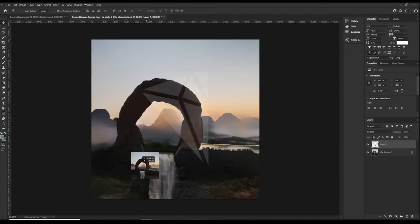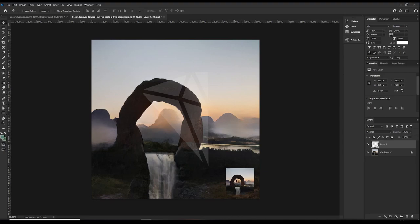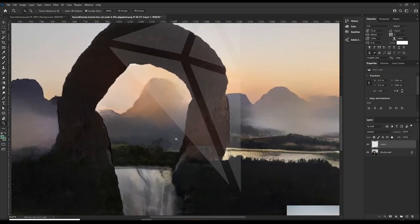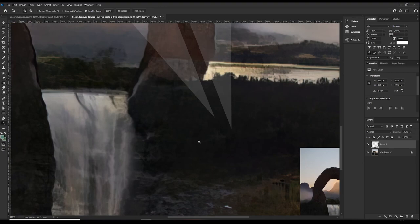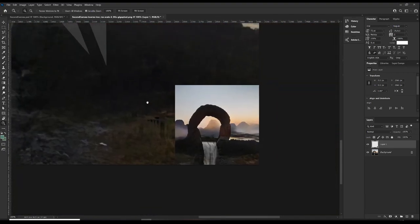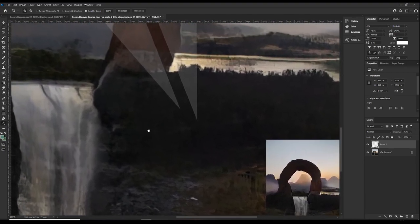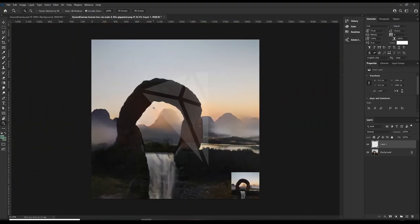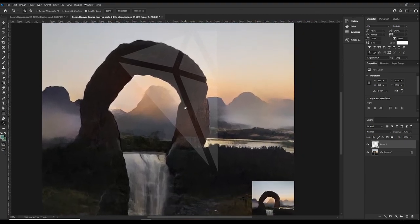So just, so you can see, this is the small version. This is the original version. This is the version that Gigapixel pumped out. And I mean, if that's crazy. I'm honestly really impressed.